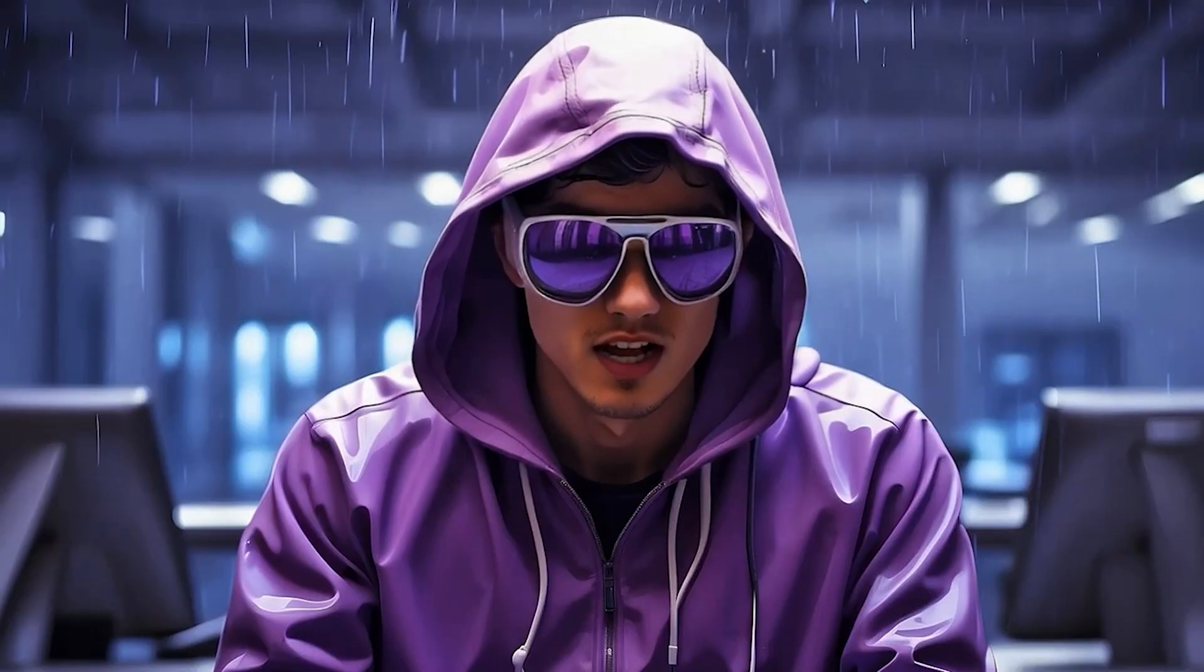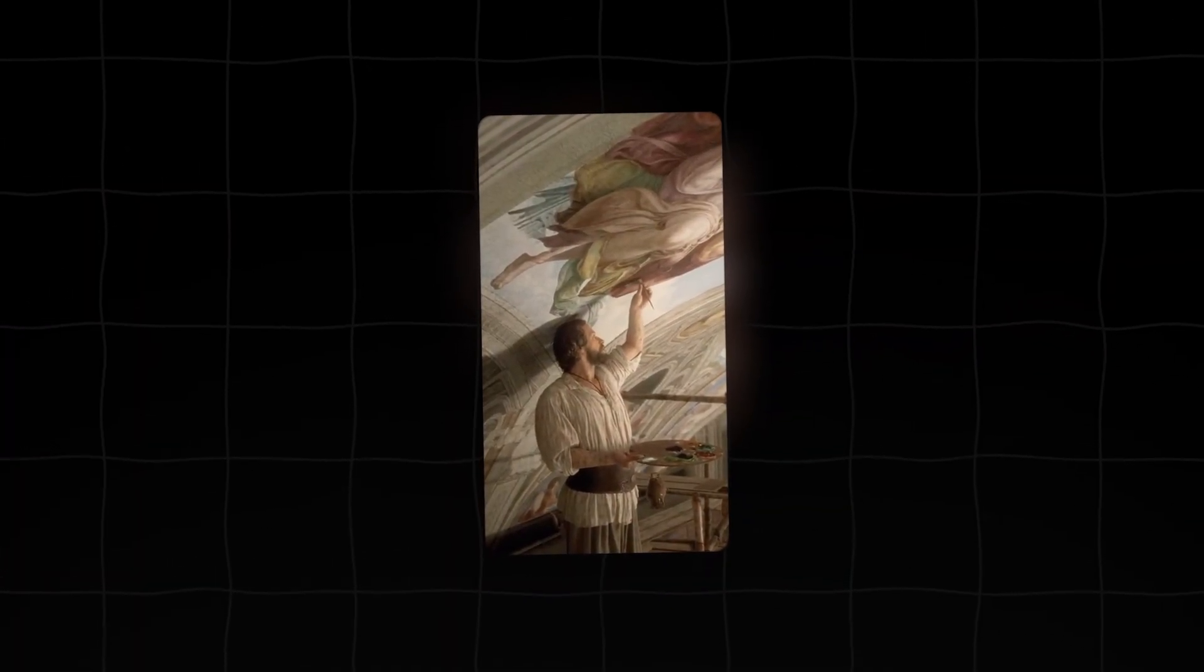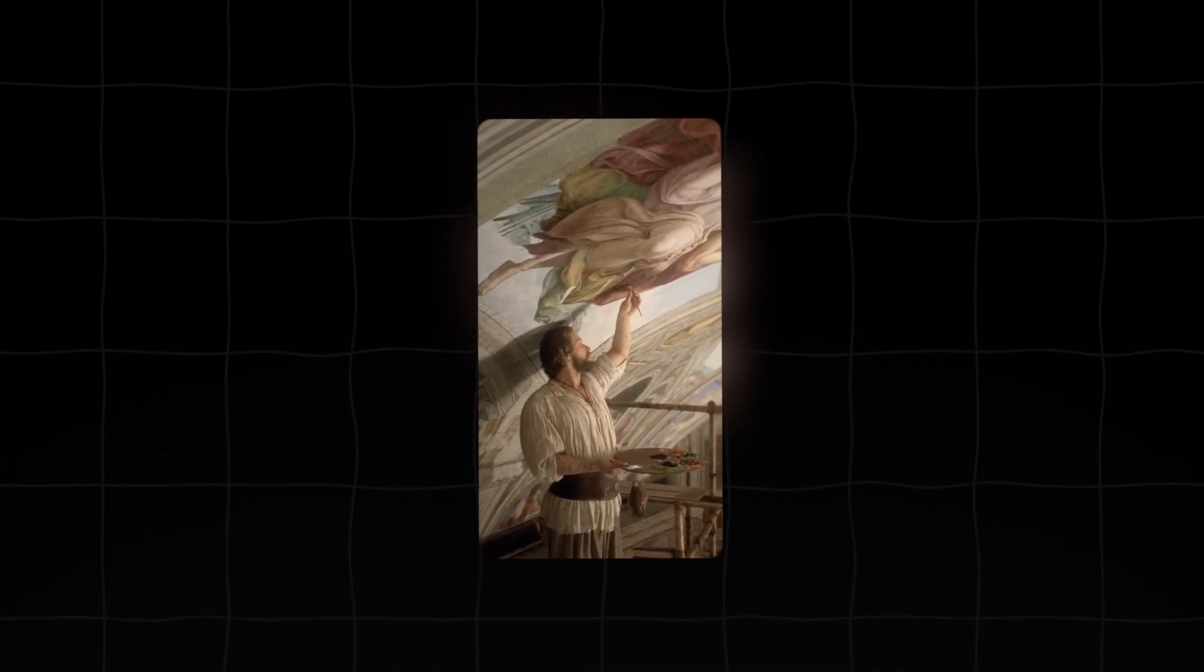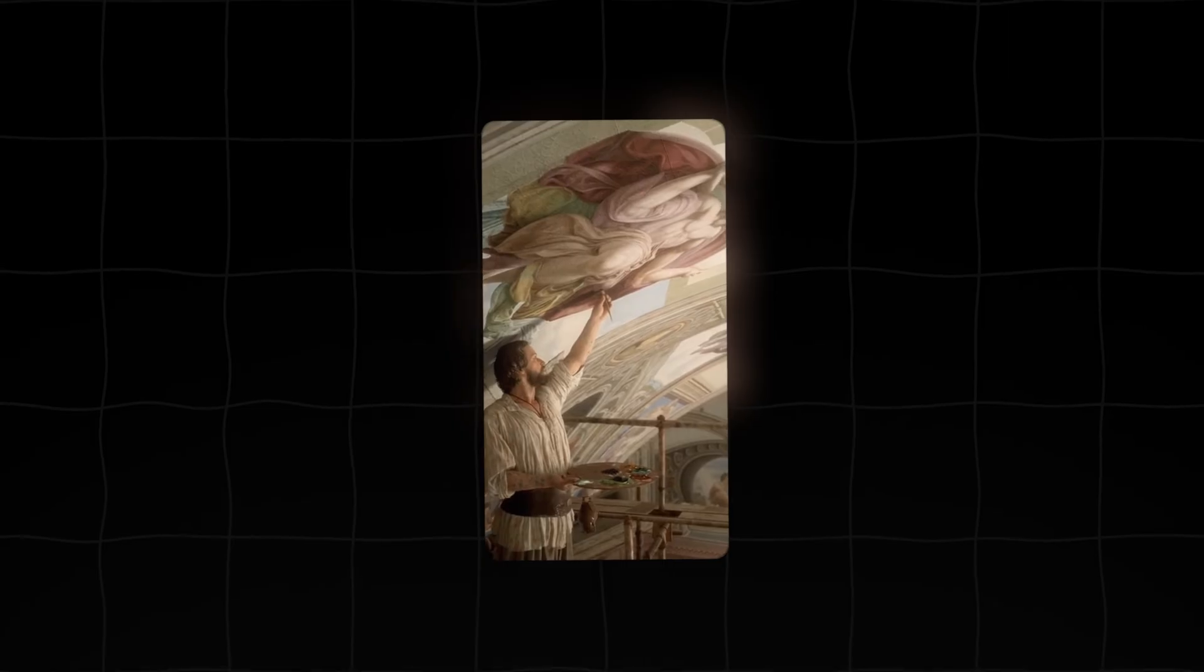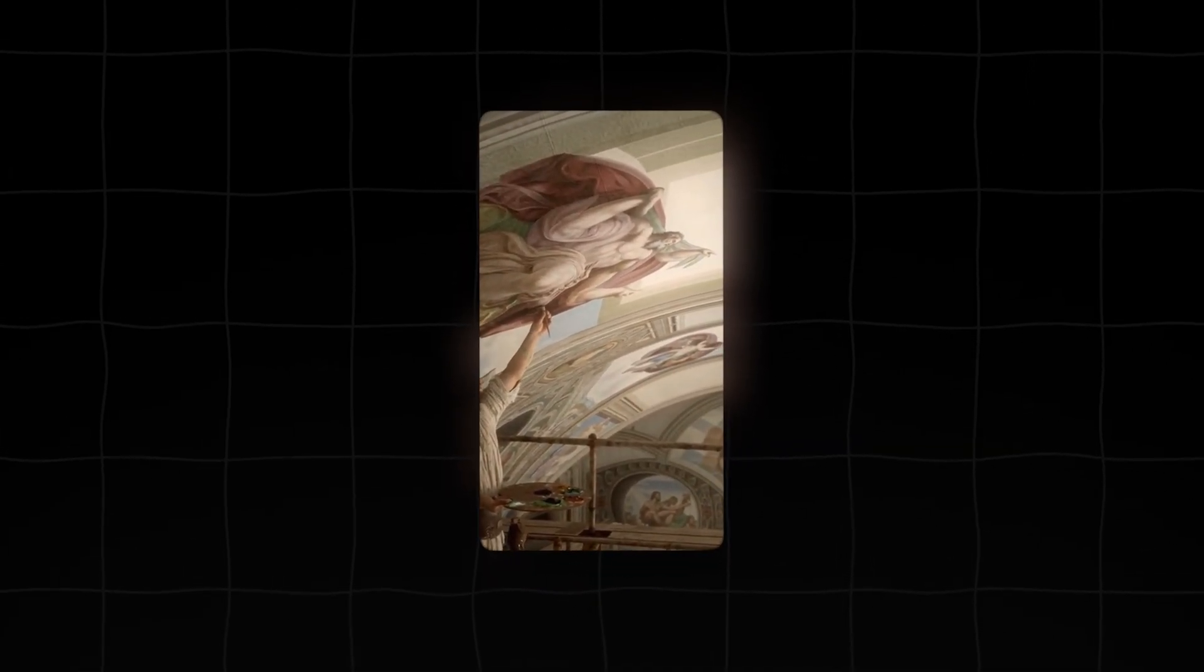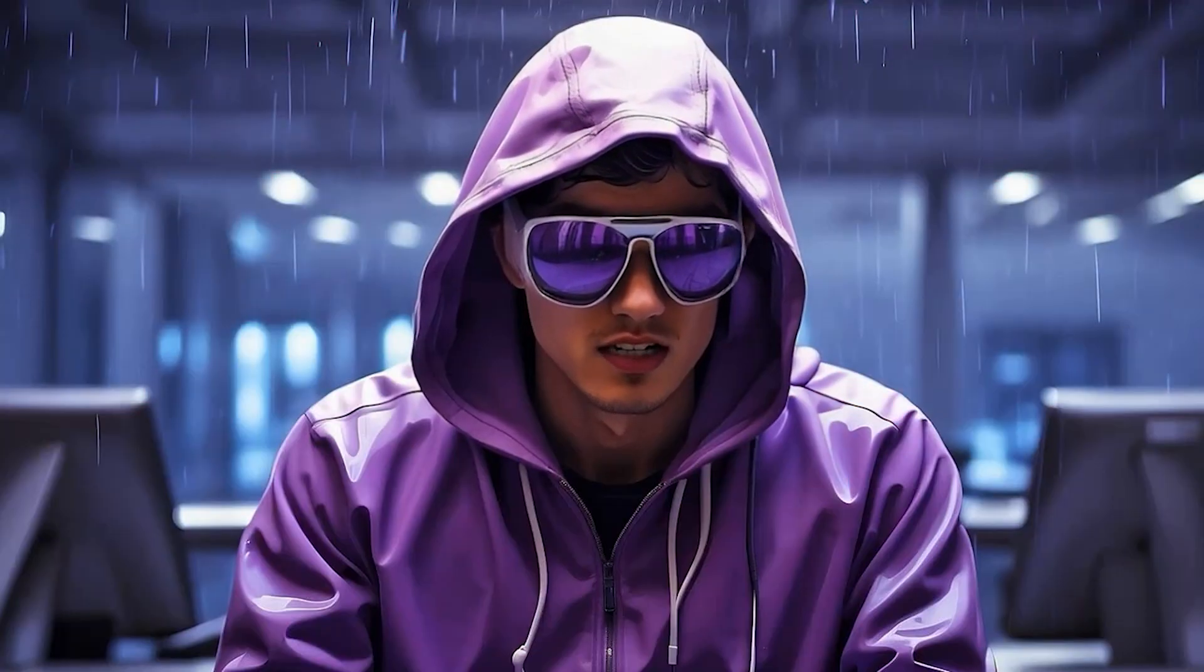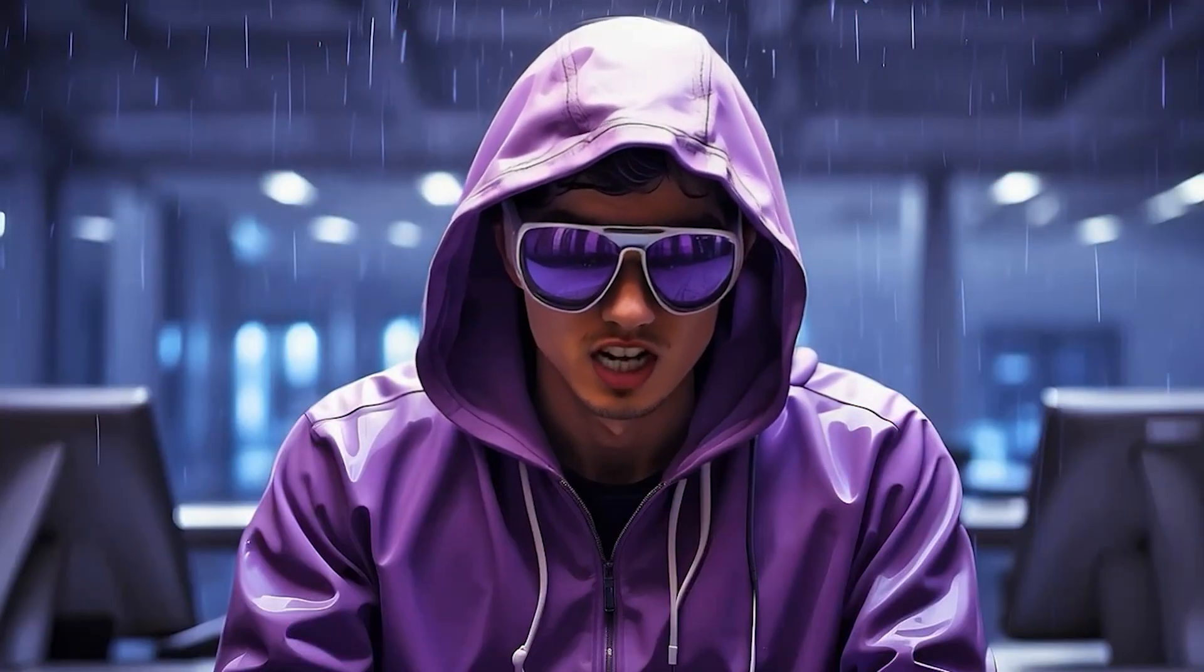So that's the workflow. Videoinu has effectively put the power of Sora 2 into your hands right now, without the waitlist, without the failures, and with unlimited potential during their launch campaign.